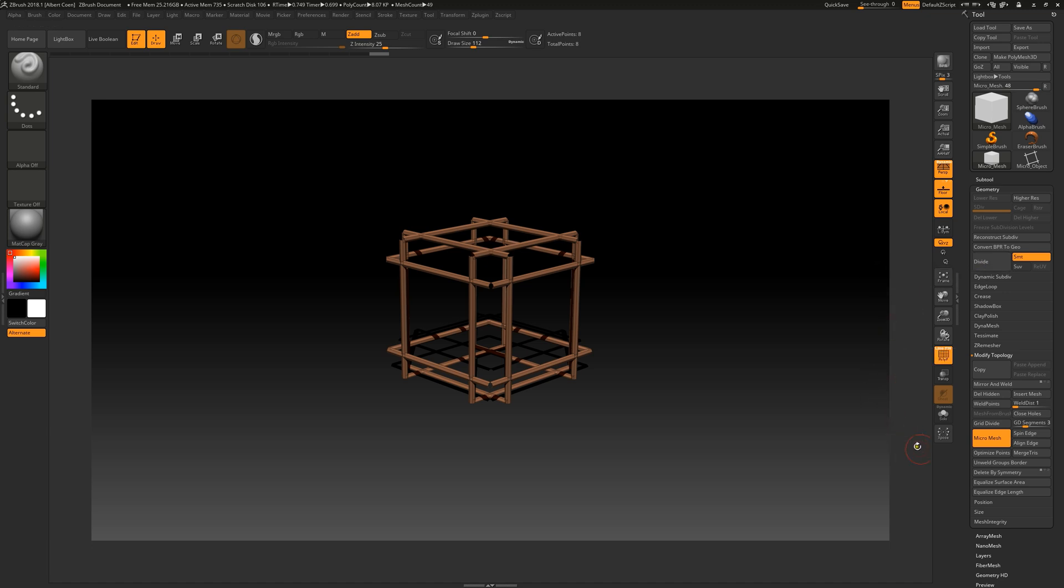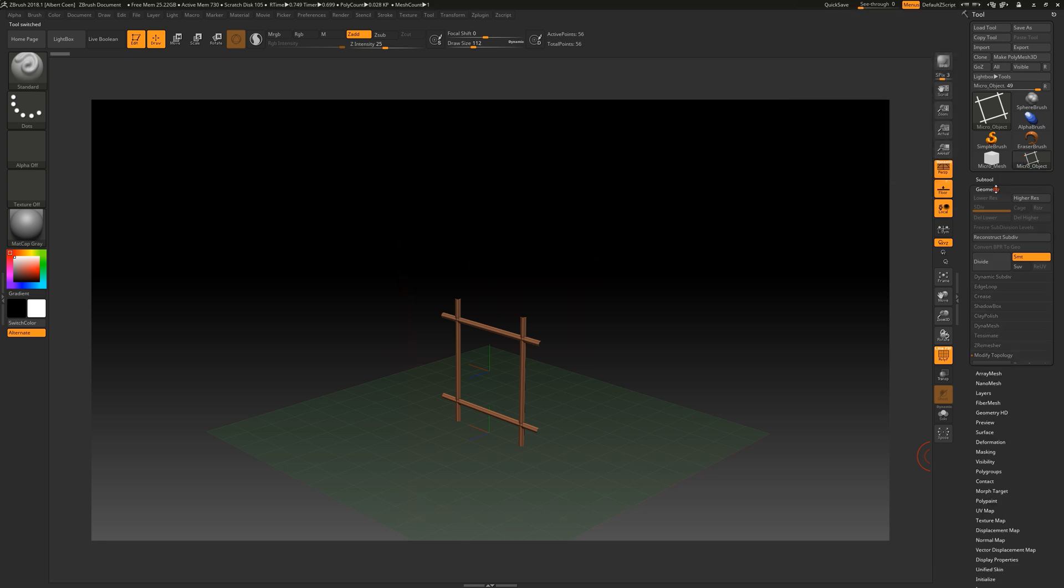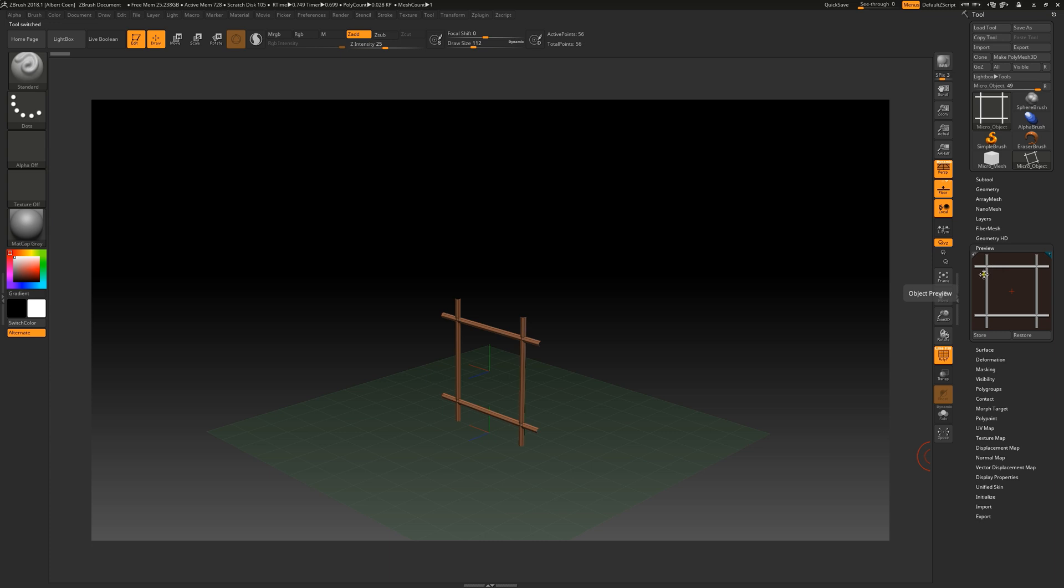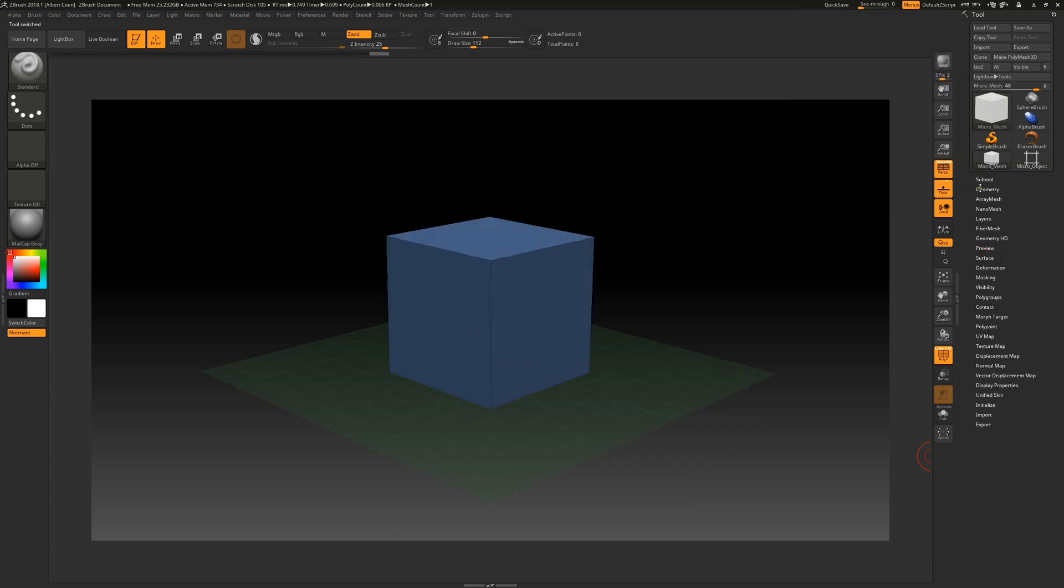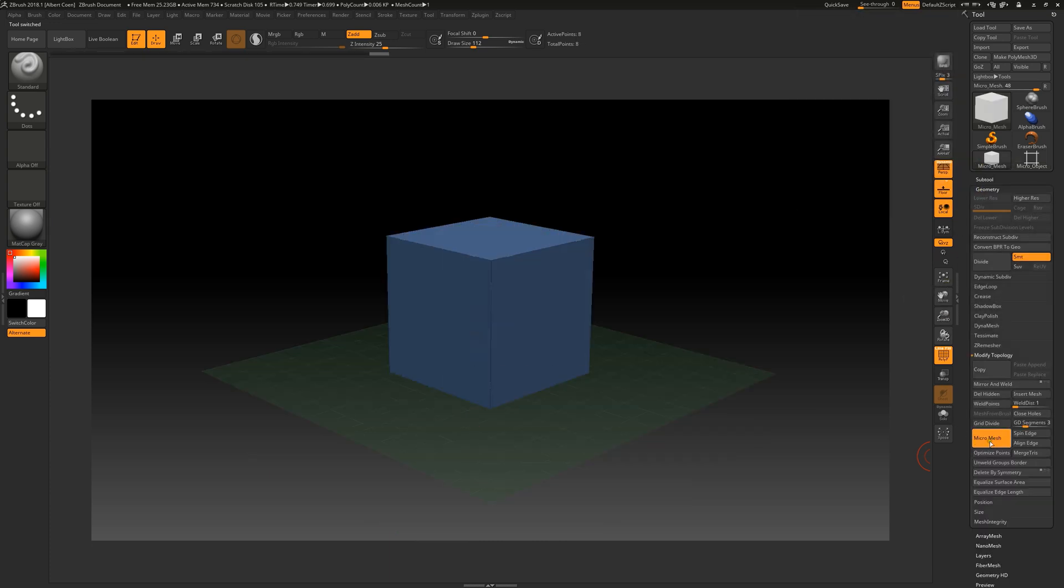To align our instance 3D object, we can either rotate it using the Align Edge button option here, or we enter the instance and change the orientation of the object as needed. After aligning, simply reload the object in the micromesh again.